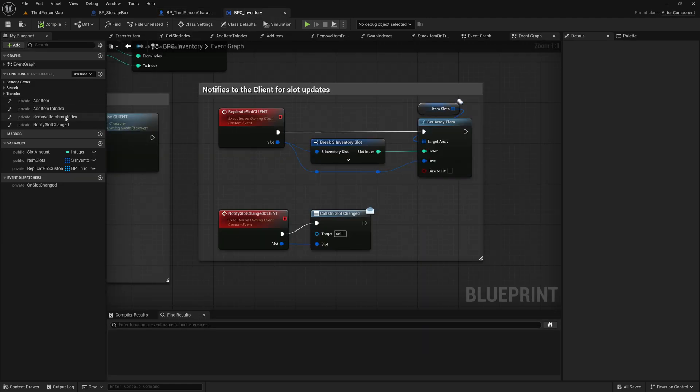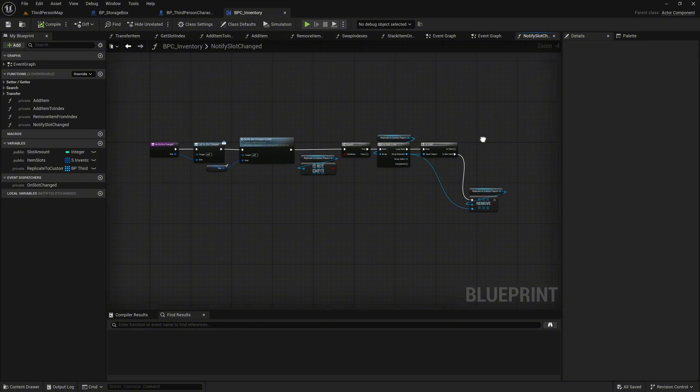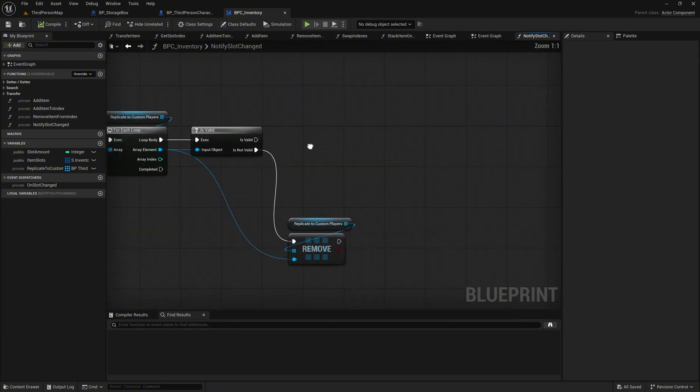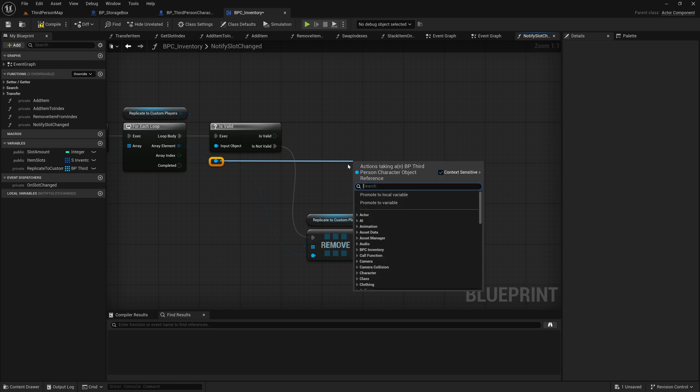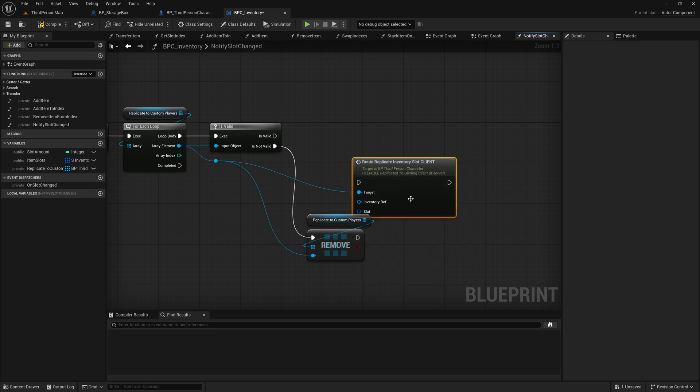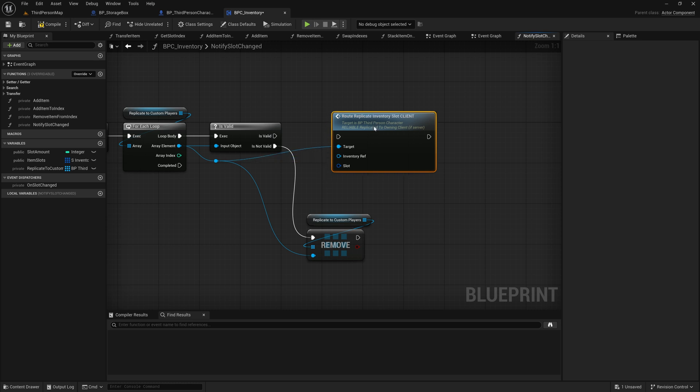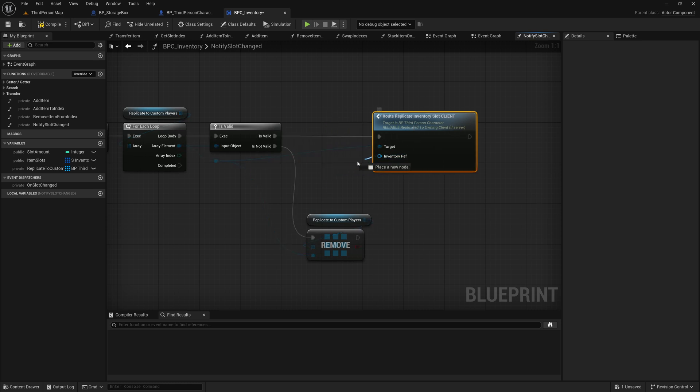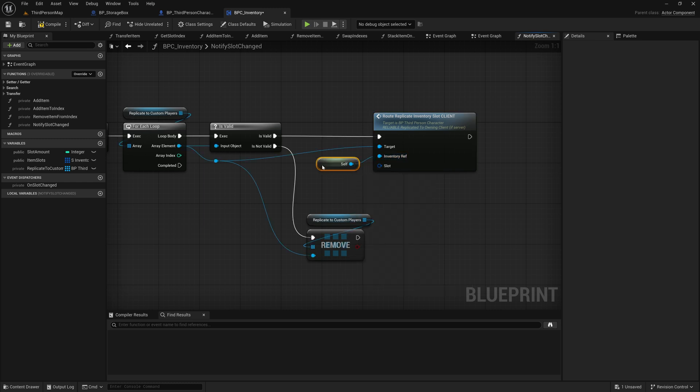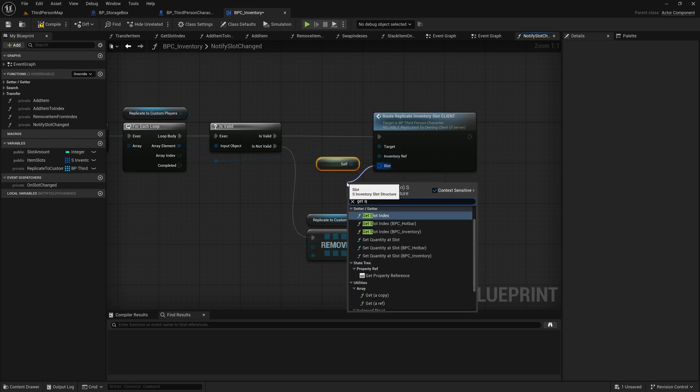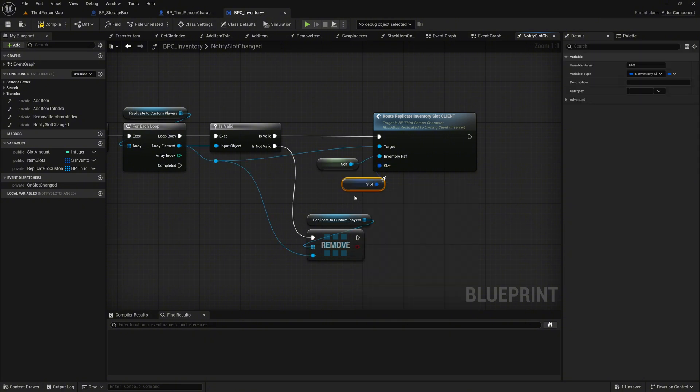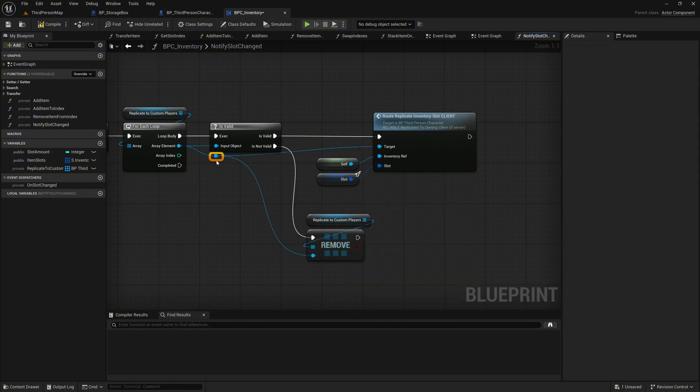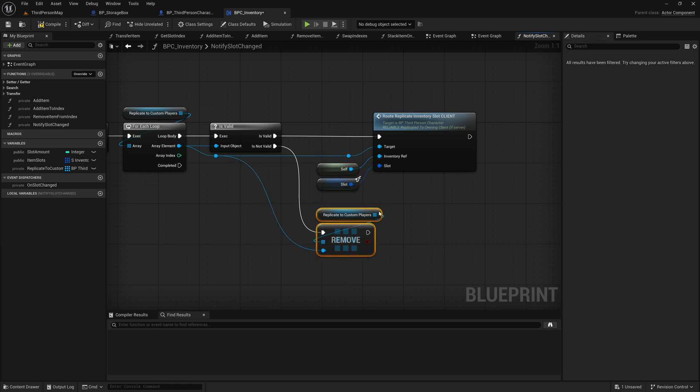In the notify slot changed function, we can now grab the array element from the foreach loop and search for root replicate inventory slot client to call it. For the Inventory ref, set the self reference. For the slot, use get slot, which is the slot variable of the function. Organize everything again, take a deep breath and move on to the last step.